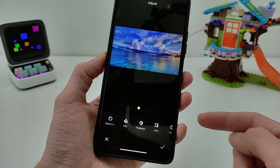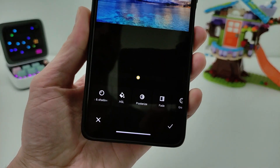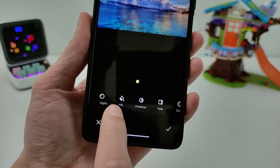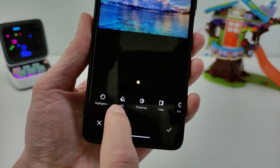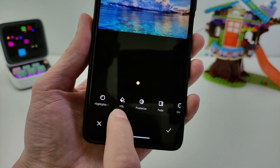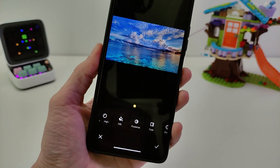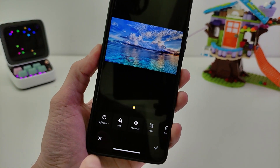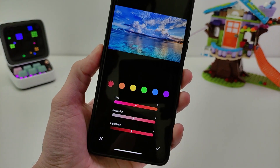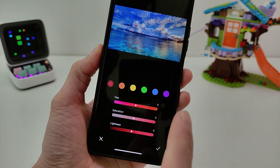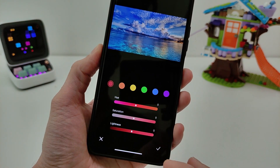Hi guys, in this video I will show how to install the new HSL and Posterize model for smartphones Xiaomi, Redmi and Poco on MIUI 14, 13 and 12.